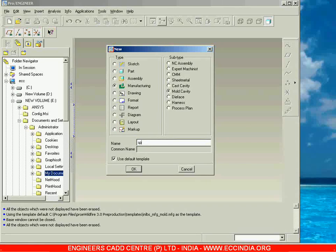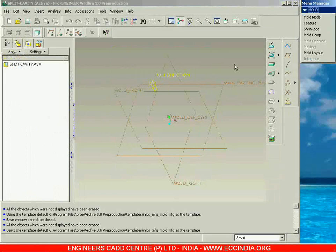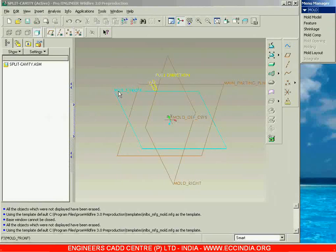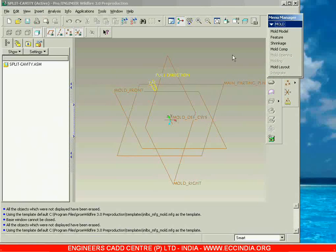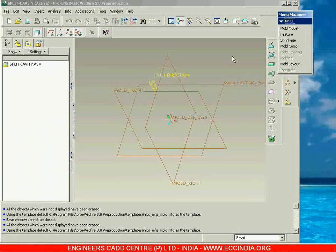Now I am giving the name of this file as 'split cavity', then go with OK. This is the main window of the molding module. Here you can see we have mold front, mold right, and this is the main parting plane. This is nothing but the mold cavity toolbar, and even here we are going to have a menu manager. We will learn about the mold cavity preparation with the help of the menu manager.